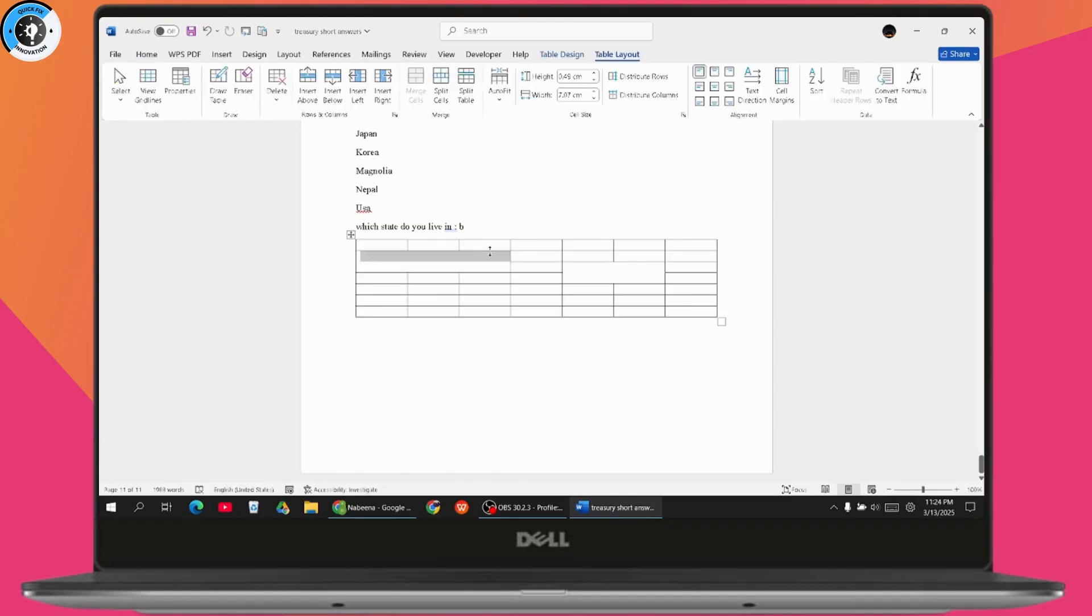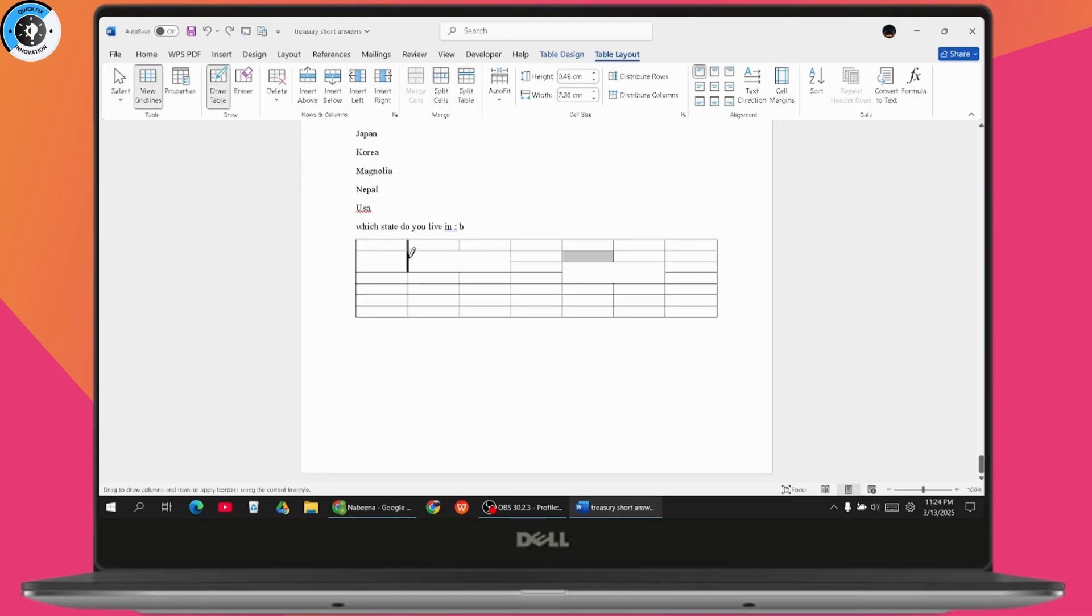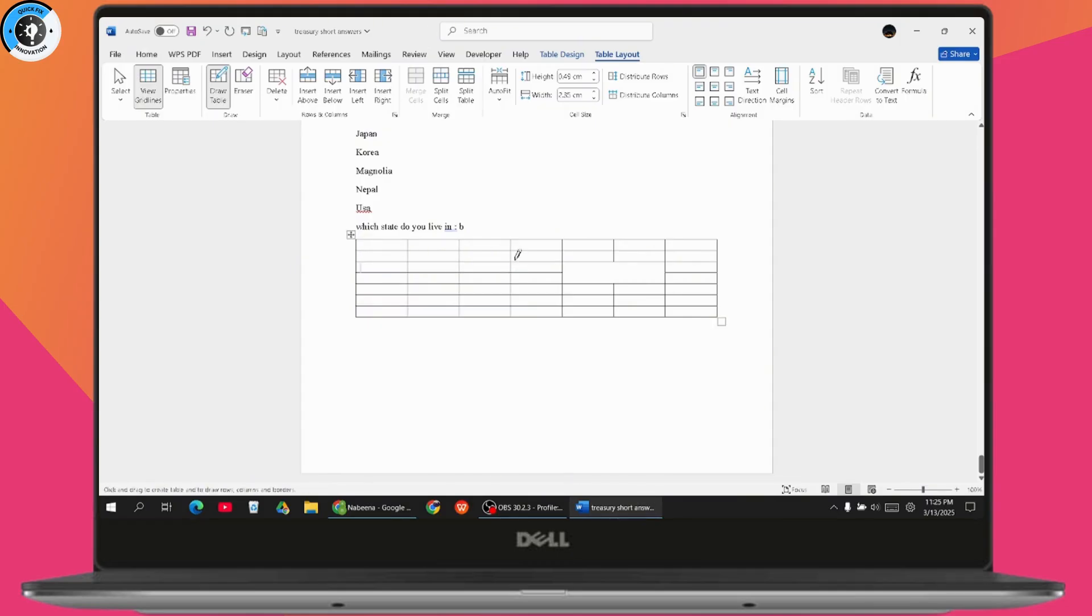draw a line. Here also you can draw a line, and just draw another line. And that's it. Now